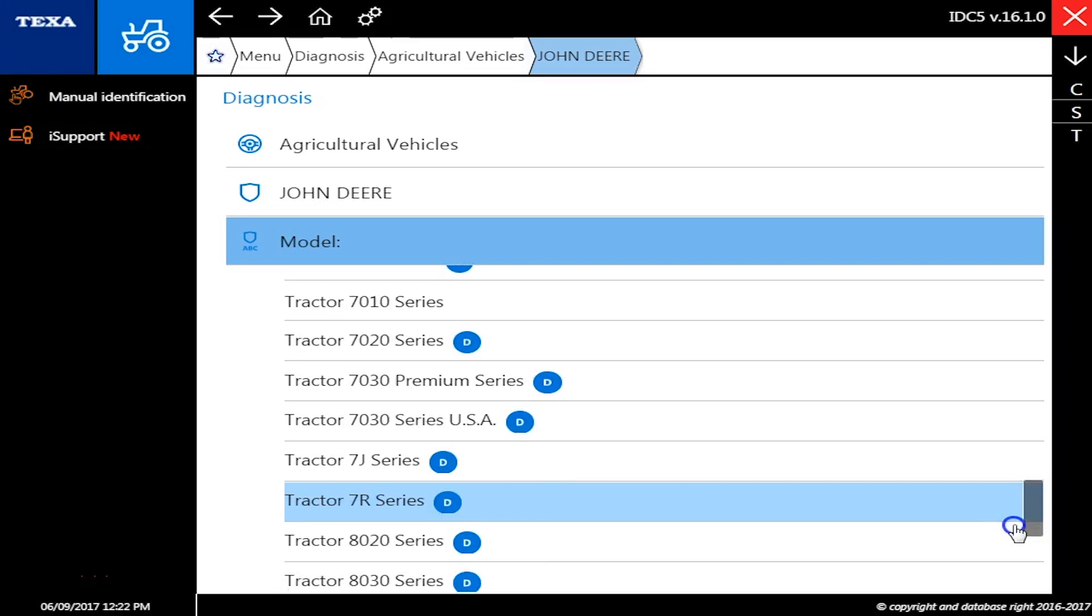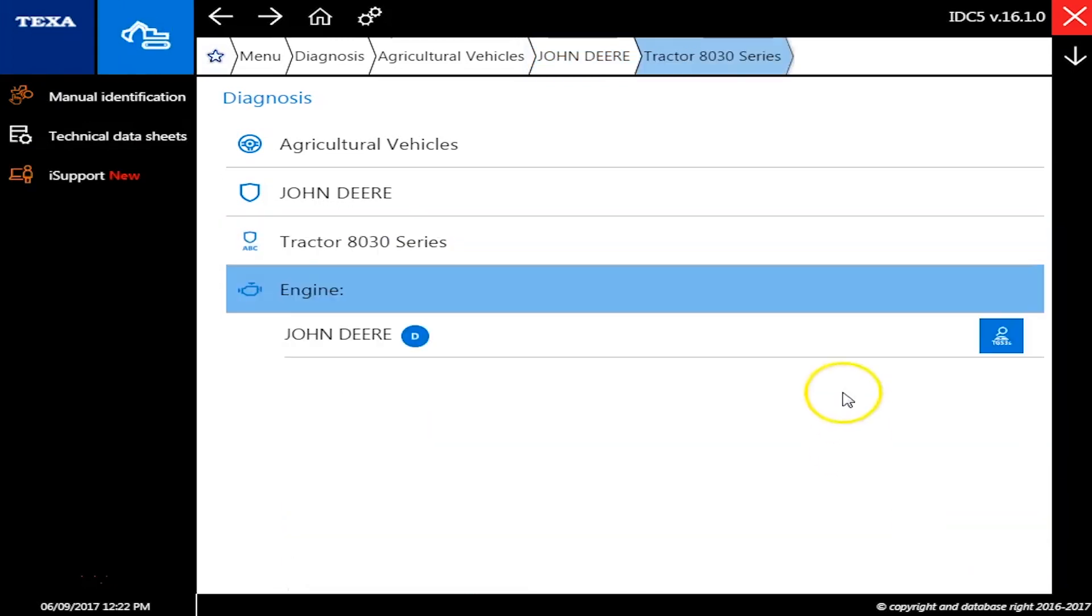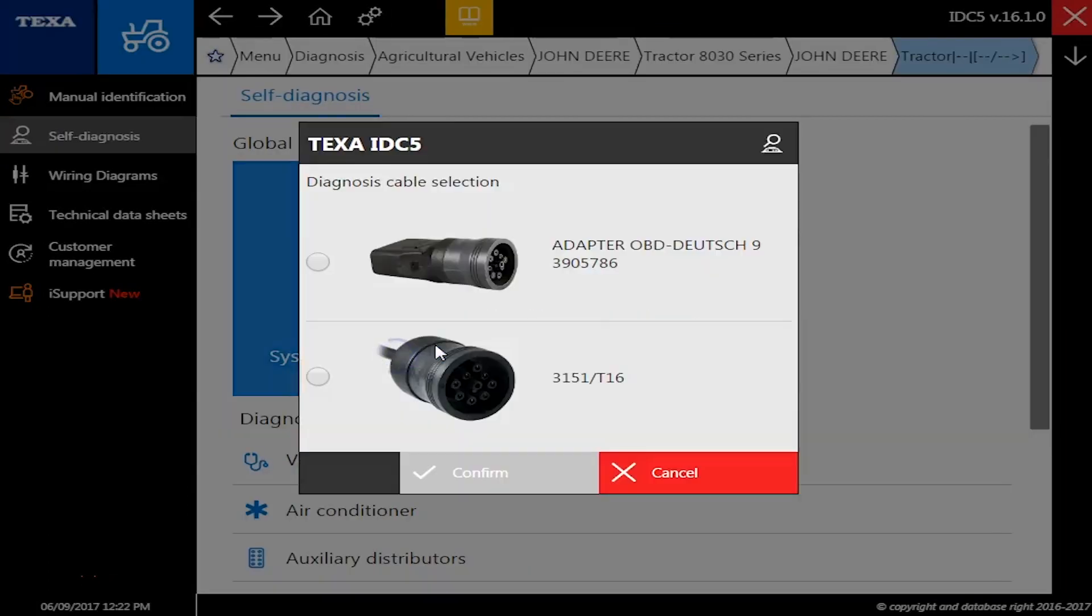We'll scroll on down here and find the 8030 series and John Deere. Of course, tractor again. We're going to do the system scan today and we'll be on the nine pin adapter.